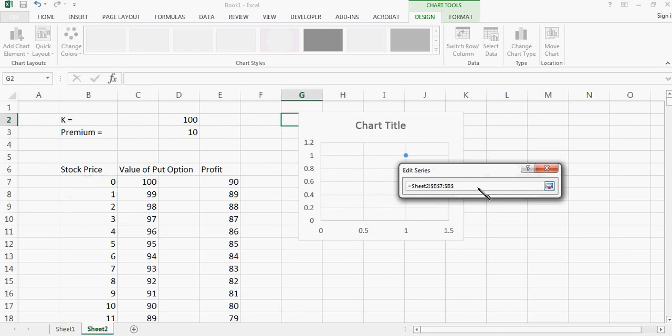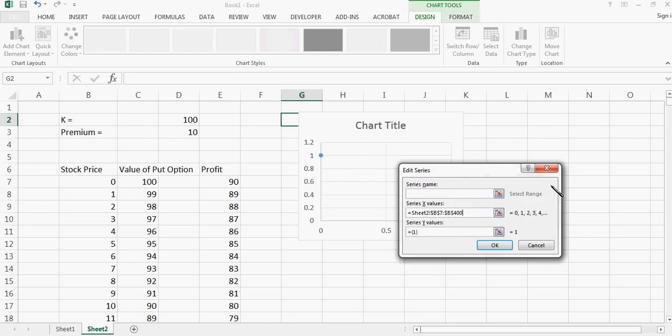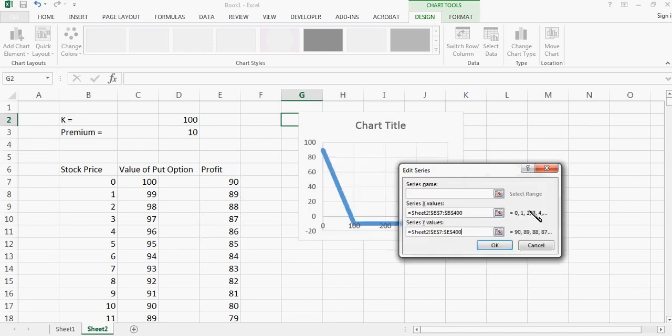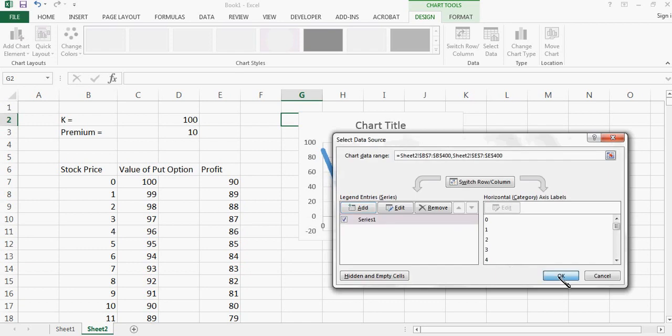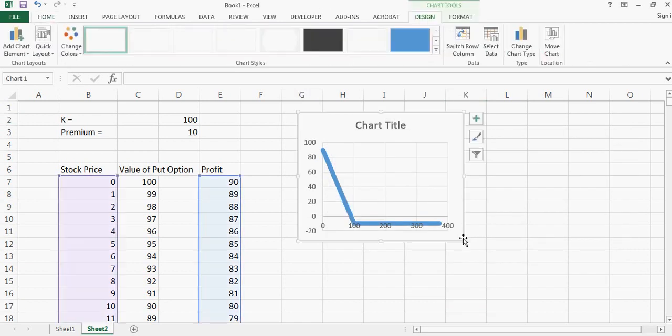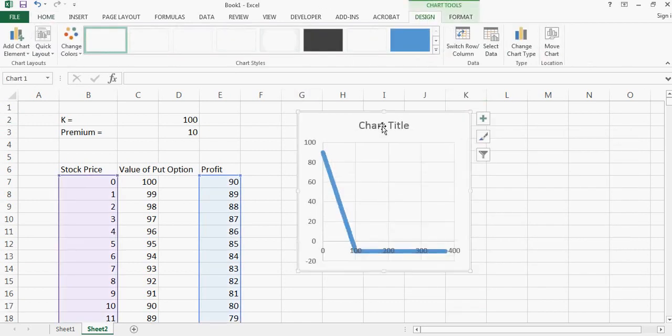First I can choose stock price at X axis, let me choose 400 points, and then I can choose profit at the Y, let me choose again 400 points. So when I do that, this is how the profit chart will look like.